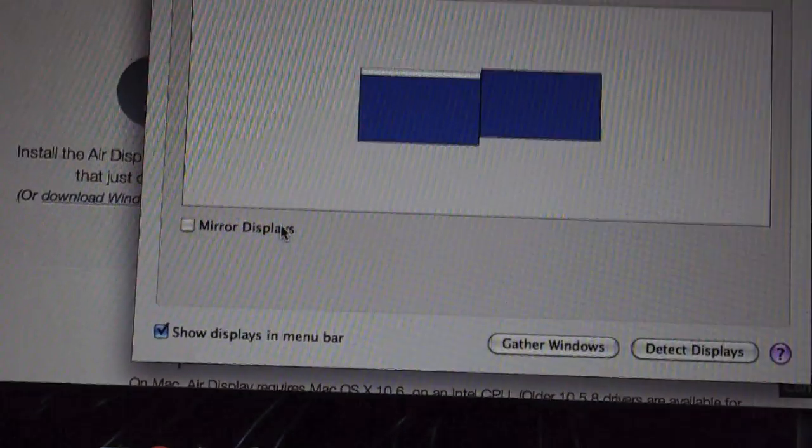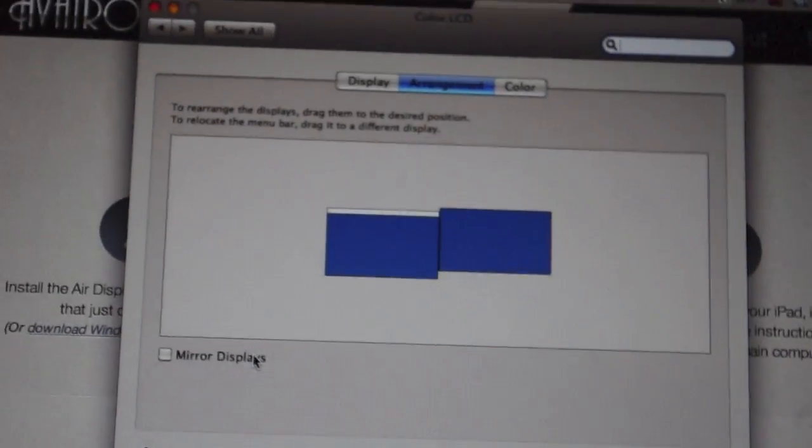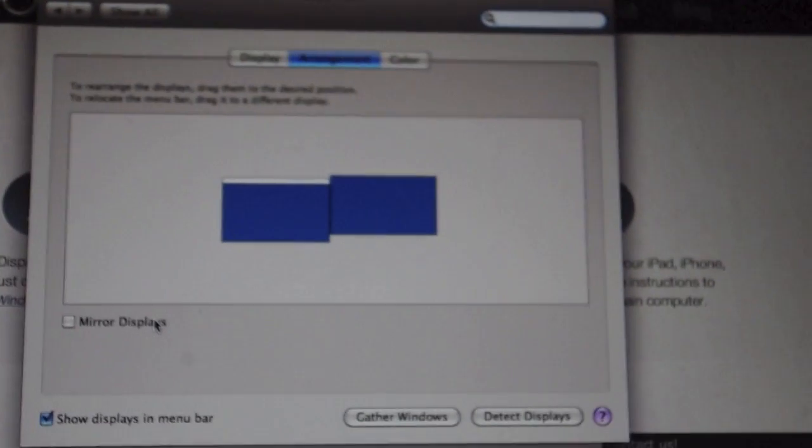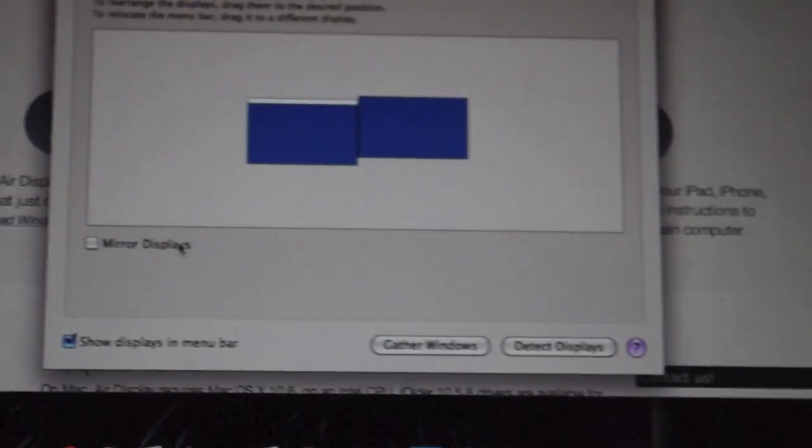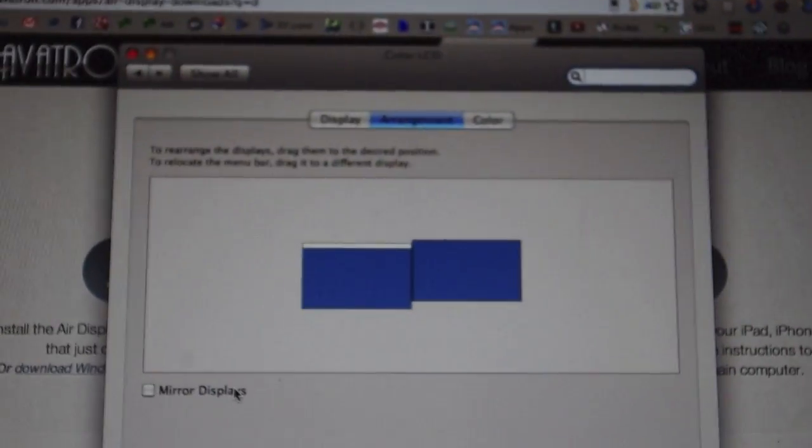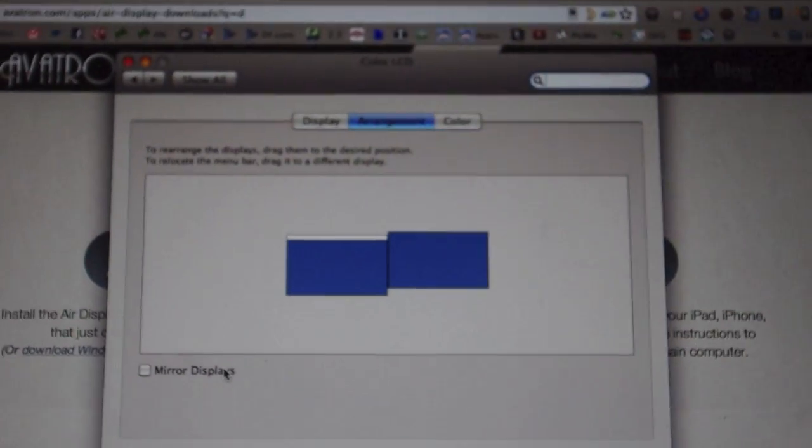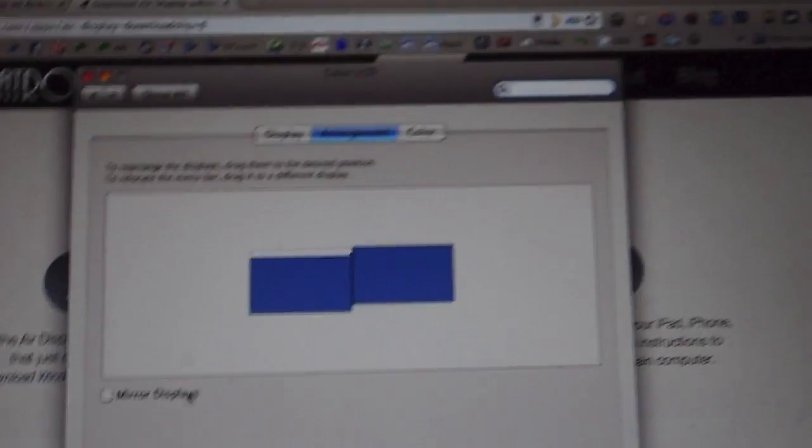I turn that off because Mirror Display basically shows whatever's on your desktop onto your tablet. You can do that if you want - you know, maybe you want to do like some tutorial video or something like that. But for now, we're going to show you how to get the multiple screen aspect.